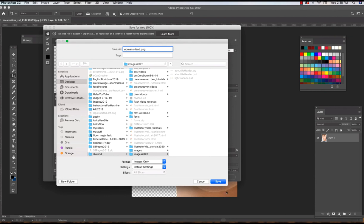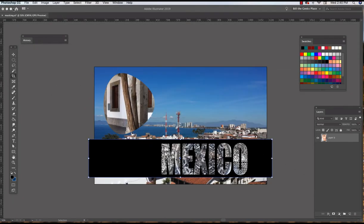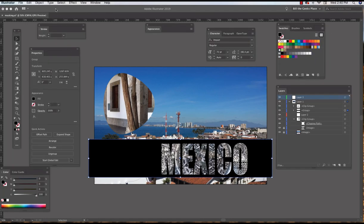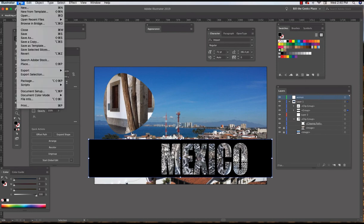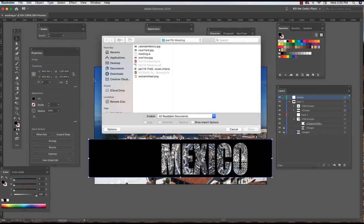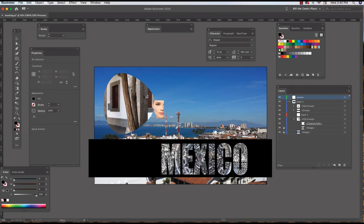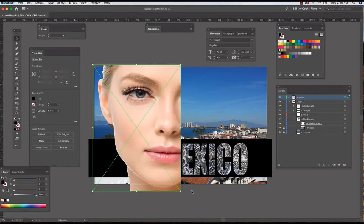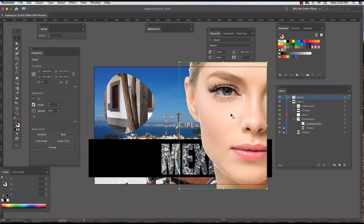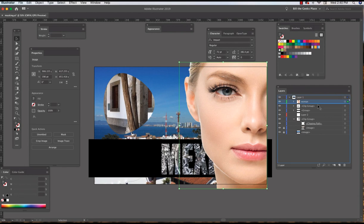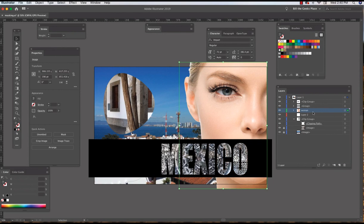So we're ready to bring her in. We have a layer for her. The layer is selected, File, Place, woman's head. And we bring her in and embed her. And there we go, put her behind our title.